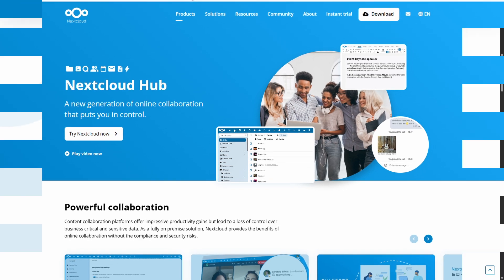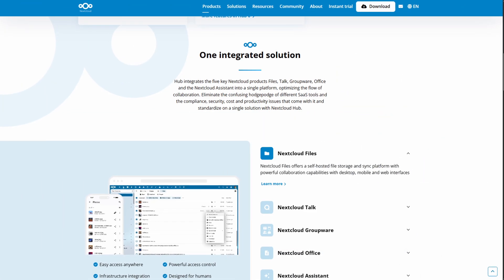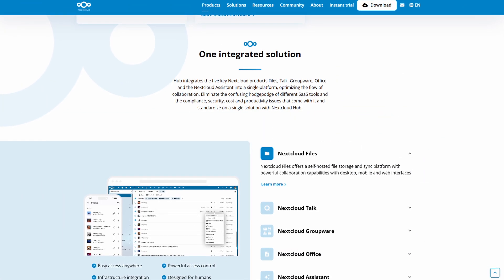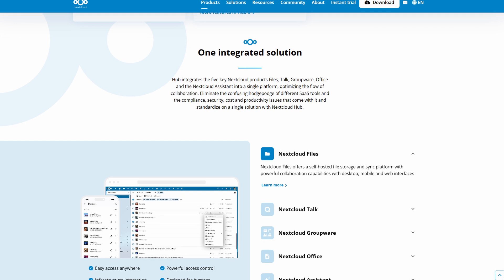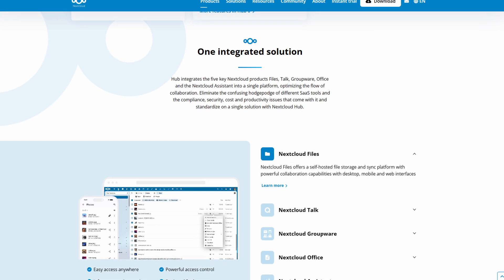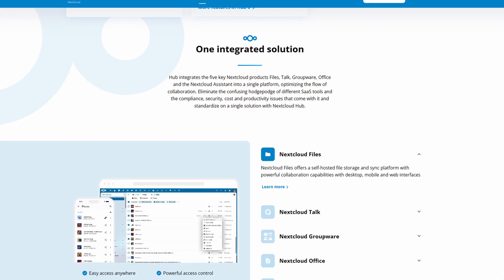So what is Nextcloud? Nextcloud is a client-server suite used to create your own private cloud. Think Dropbox or Google Drive, but you're in charge.